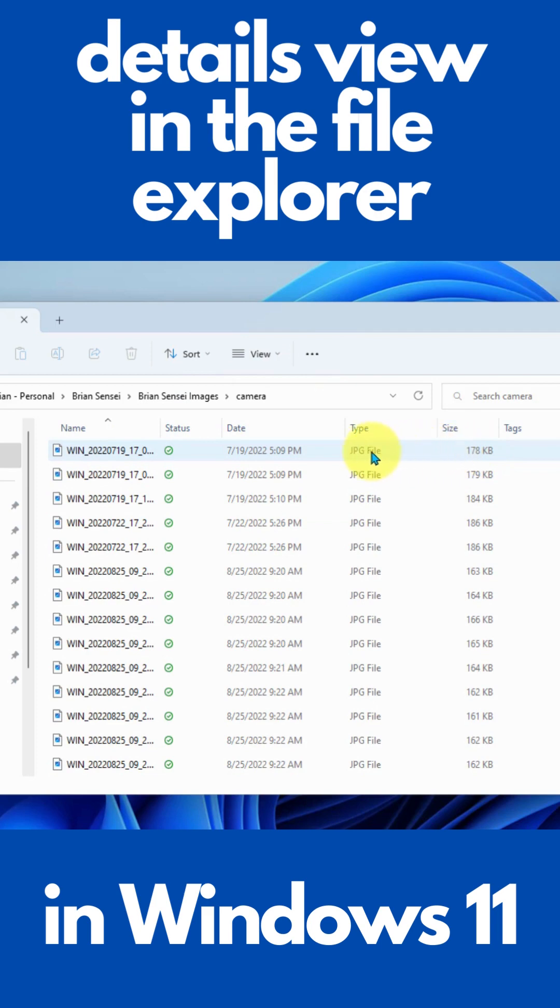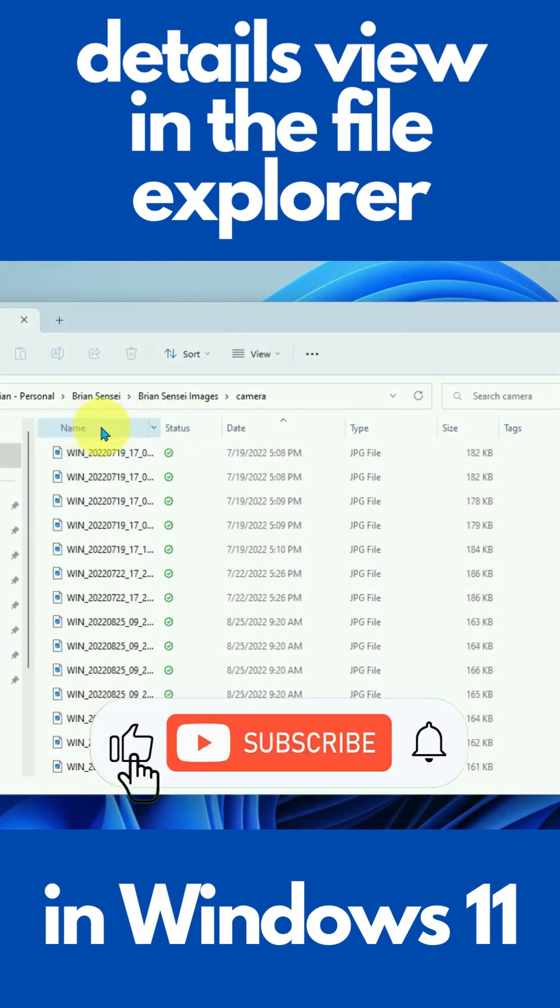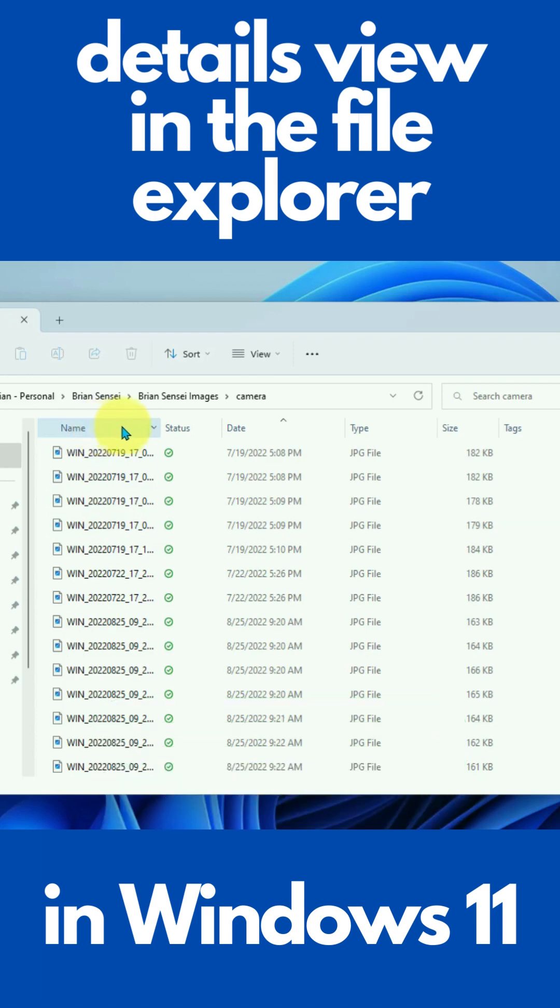This is nice because you can also sort and filter this view. Now, by default, these are listed by file name in alphabetical order. But let's say I wanted to list these by date.